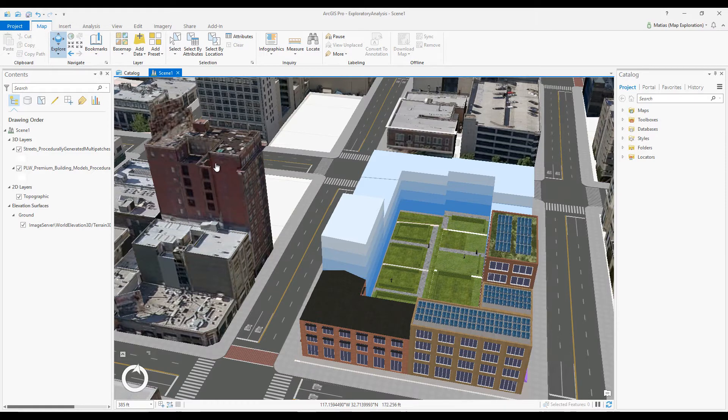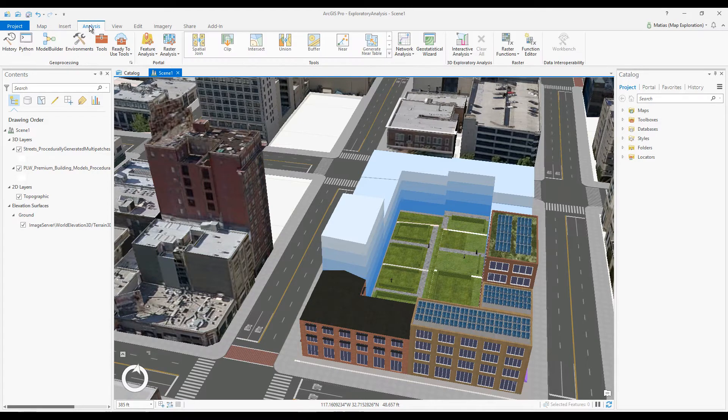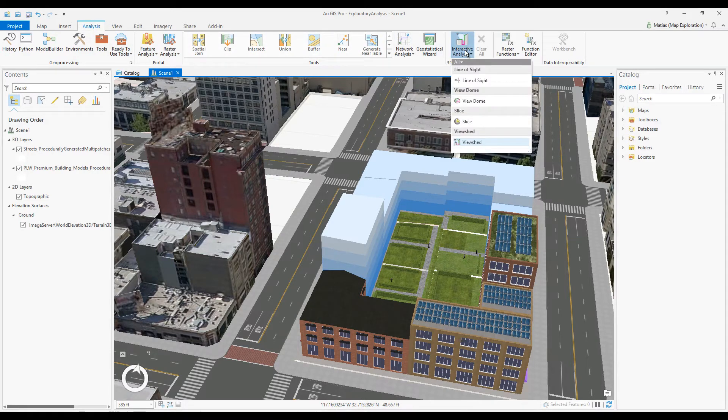To activate the Interactive Line of Sight tool, click the Analysis tab and open the Interactive Analysis Gallery. Choose Line of Sight.